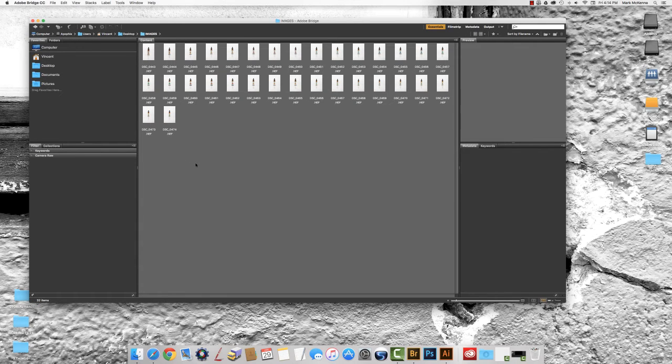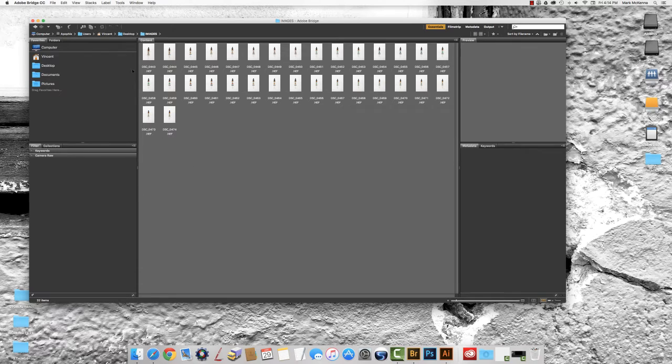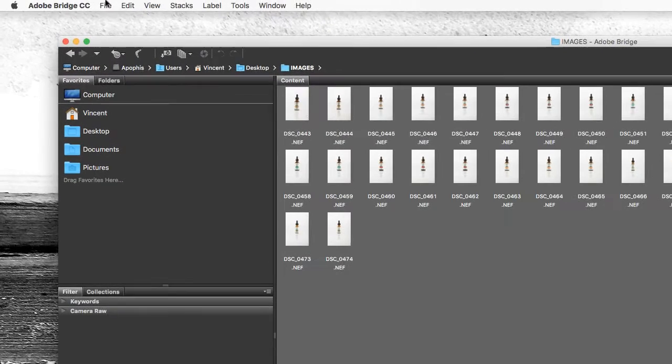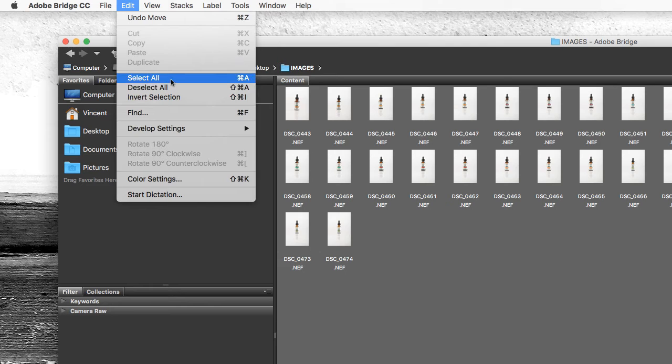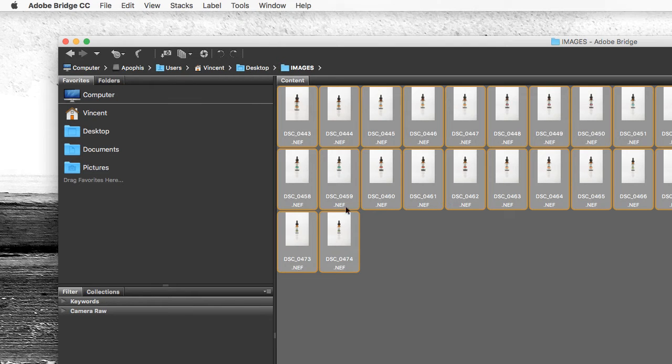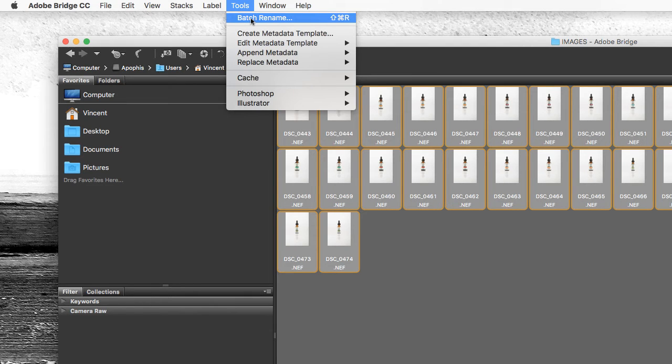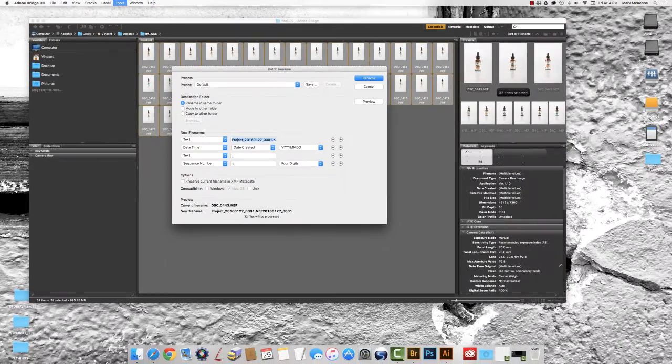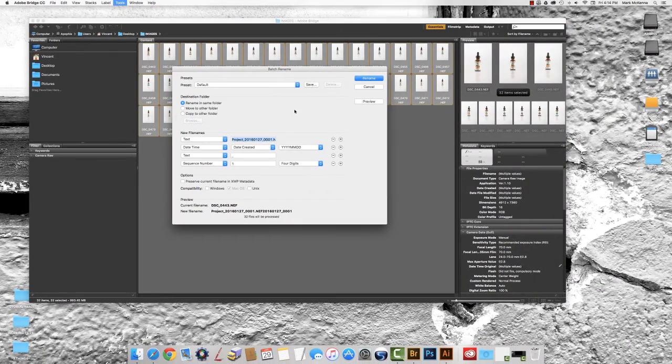If you need to use Bridge to rename your photos because you didn't do it during ingest it's pretty simple. Go up to the edit menu and select all, and then go up to tools and select batch rename. You can also push command shift and R and it'll bring up this dialog.